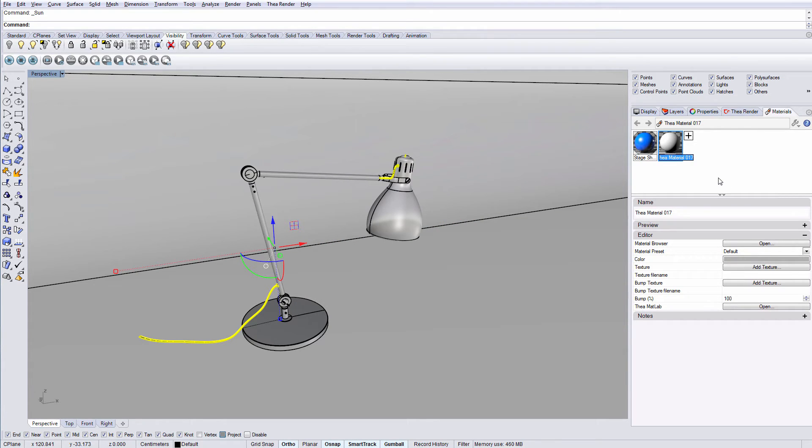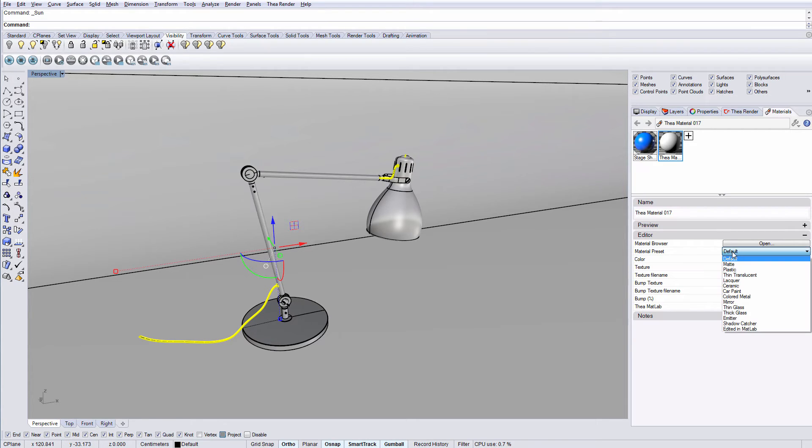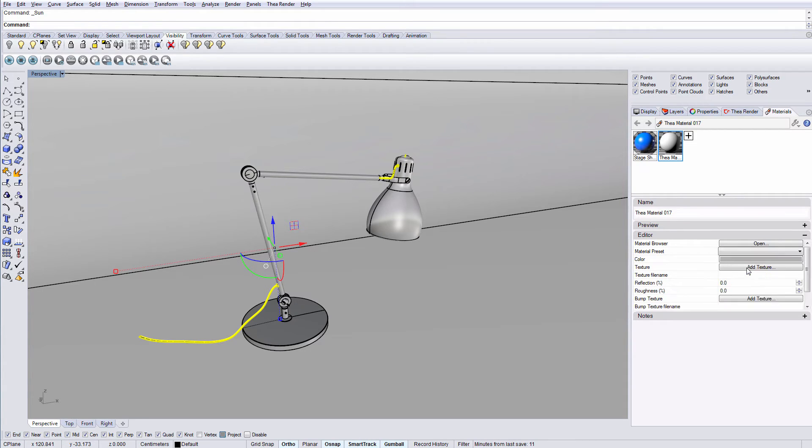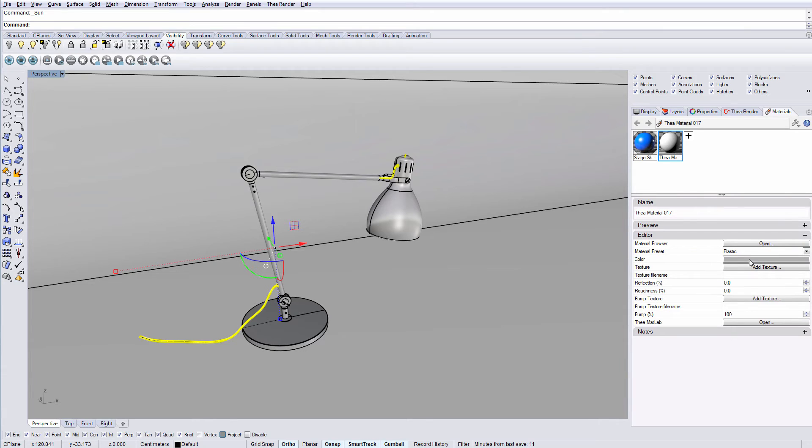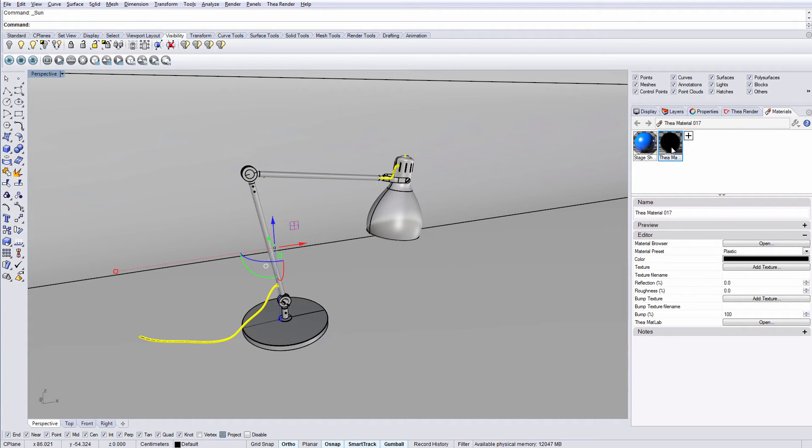Now you have two options to select from. From the material preset drop down, you can select the type of the material you would like to create. For this example we will select the plastic type and change its color to black and apply it to the scene.